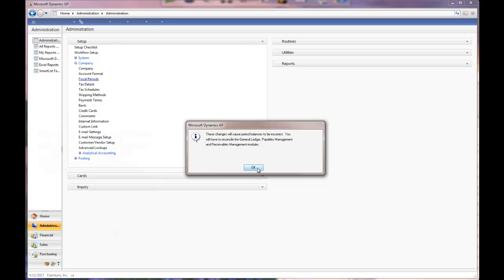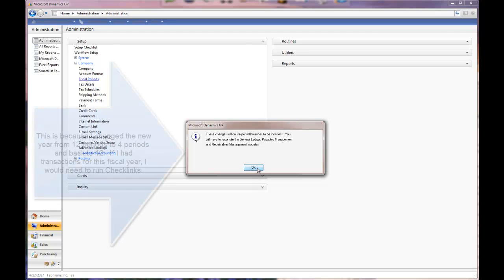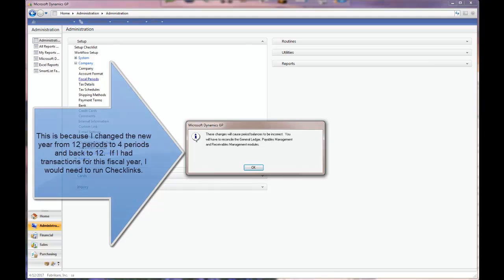That's all there is to setting the fiscal period. Thanks a lot. Bye bye.